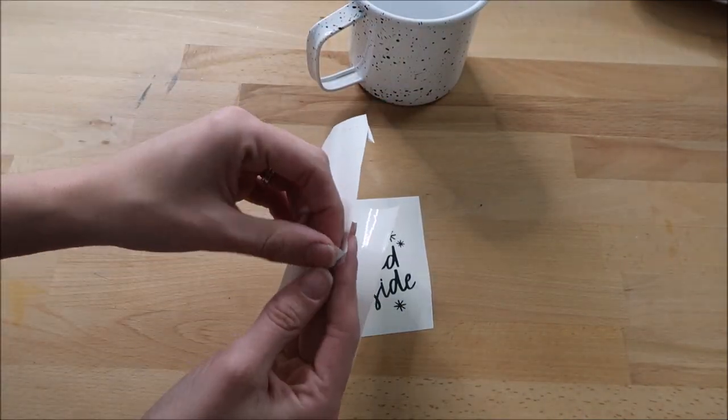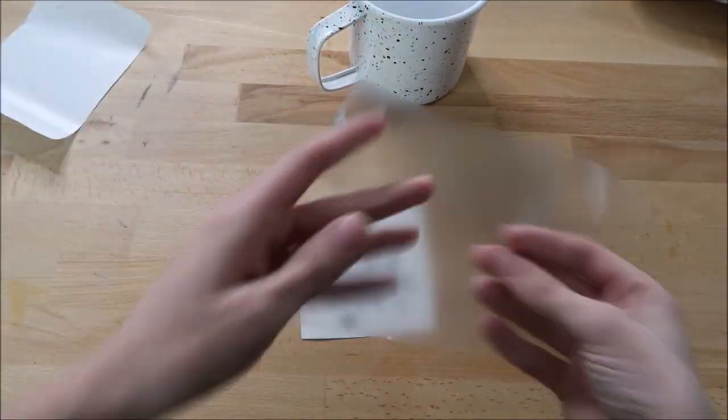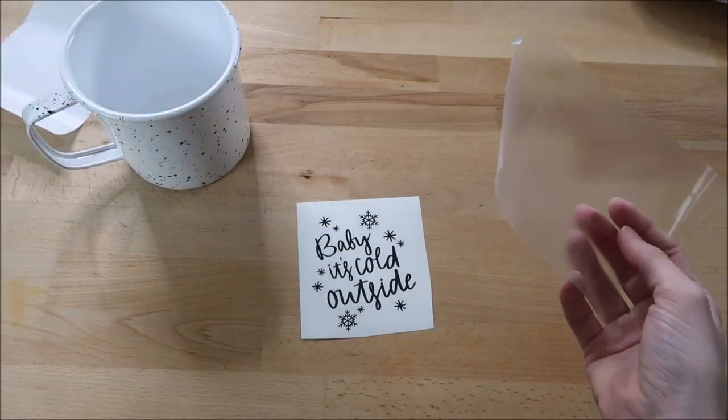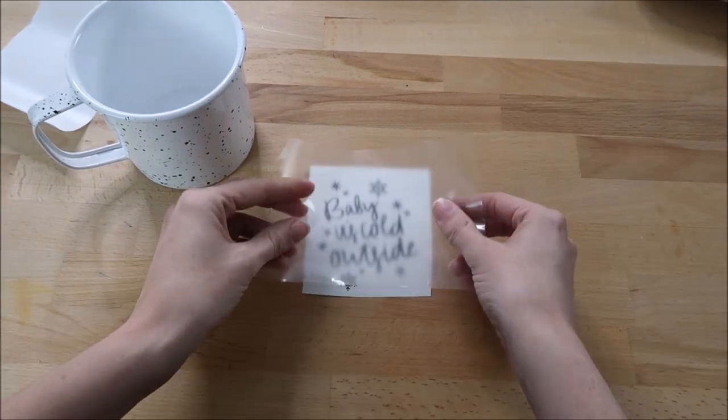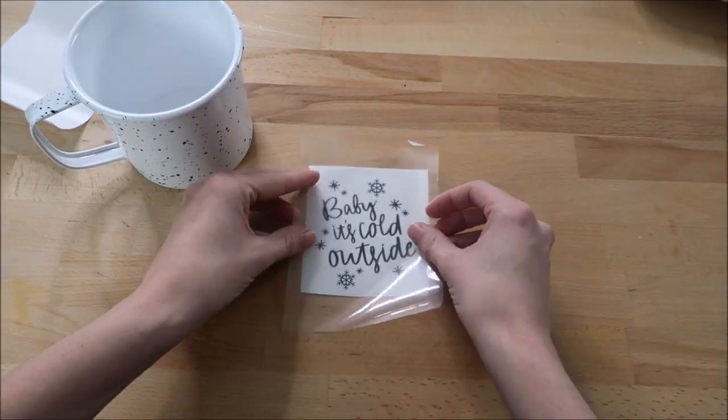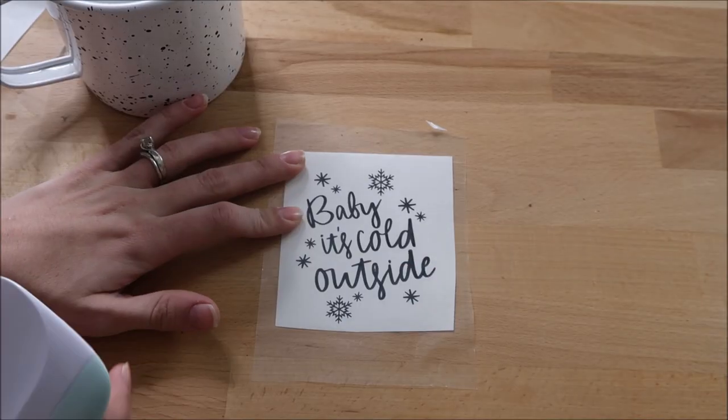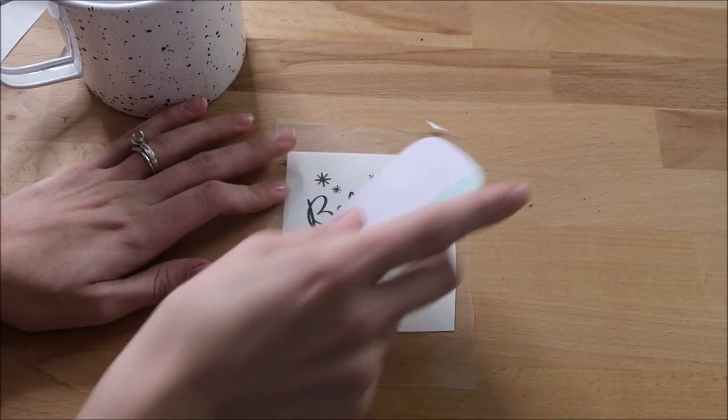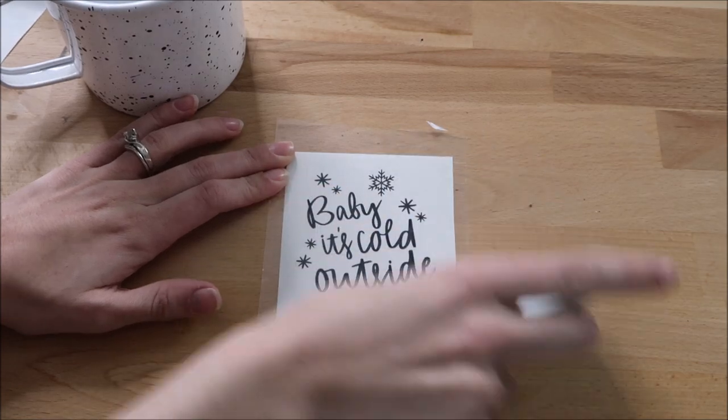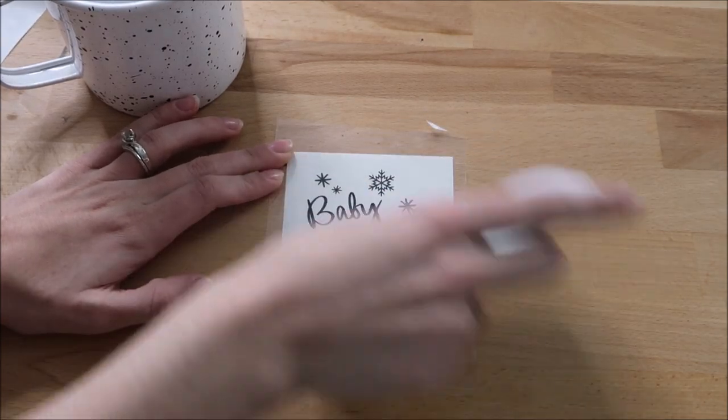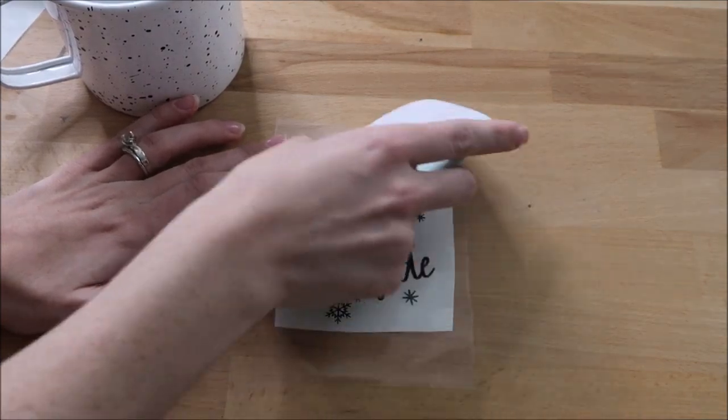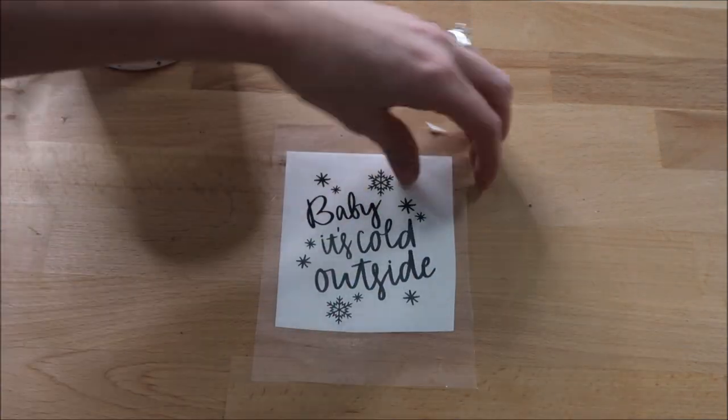Then I take my transfer tape and add it to my decal. I scrape it down really good. I just recently got the XL scraper and I'm in love with it. I haven't used my old one since I got this one.